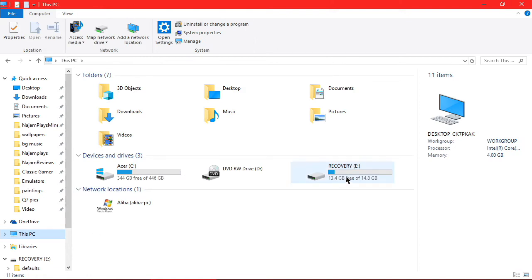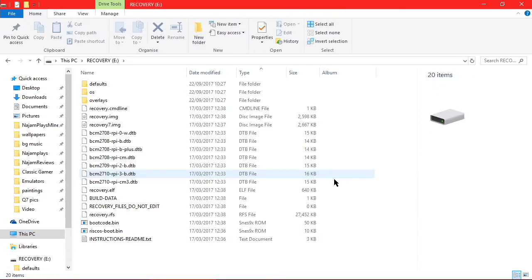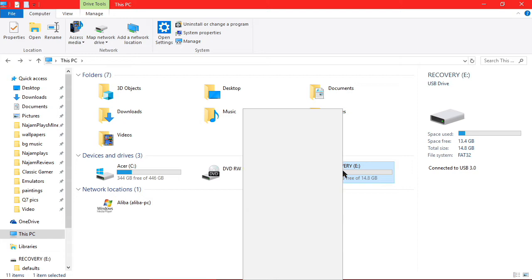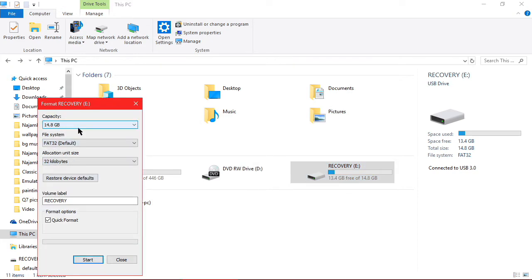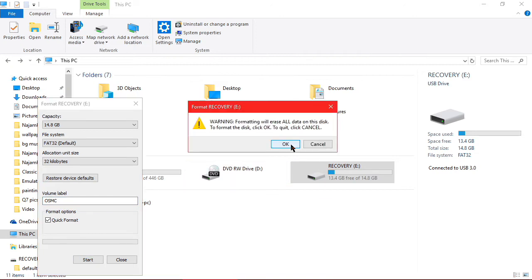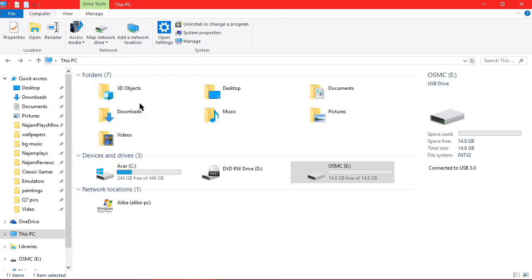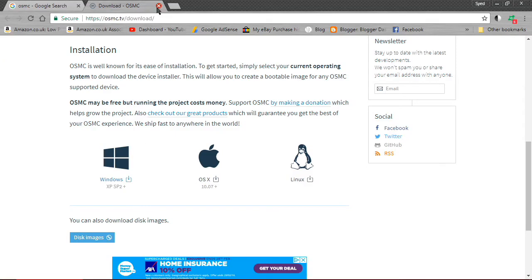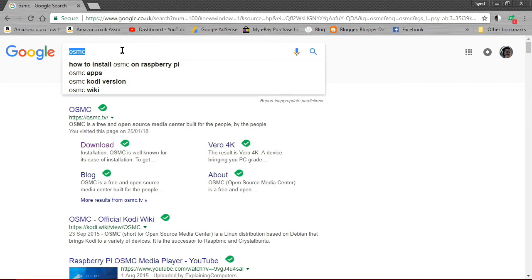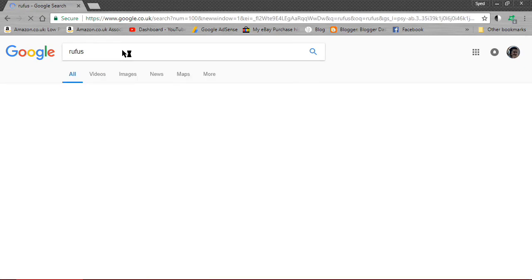Once it's downloaded, put it into a folder. Now let's look at the memory card — this one comes with the Raspberry Pi kit and has NOOBS on it. We're going to format it: right-click, click Format, make sure you select FAT32, leave everything default, and name it 'osmc'. Go ahead and reformat it, and once it's done you're ready to install.